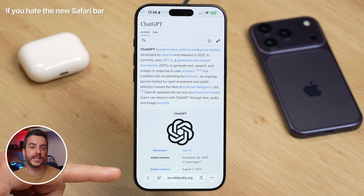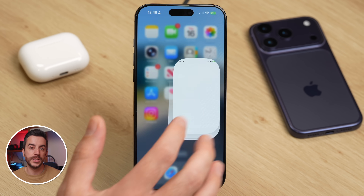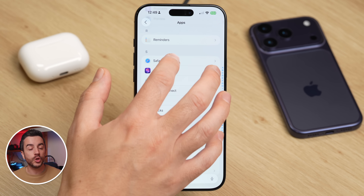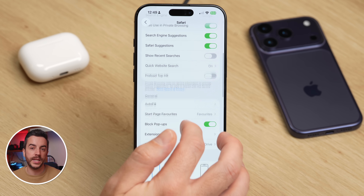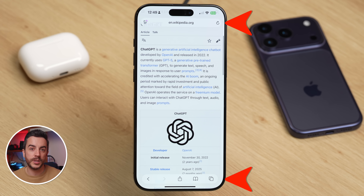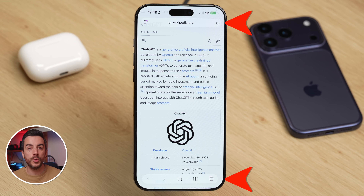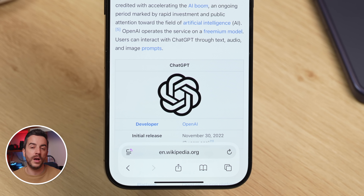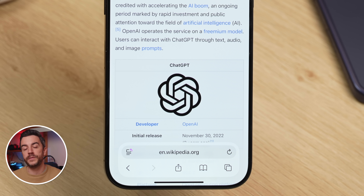If you don't like the compact tab view in Safari on iOS 26, there is a quick and easy way to change it. Go to Settings, scroll all the way down to the bottom, and tap Apps, then scroll down and choose Safari. In here, scroll to the tab section, and you'll see that Compact is enabled by default in iOS 26. There are two other layout options: if you select Top, you'll get a split layout where the address bar sits at the top of the screen while your website controls stay at the bottom. If you select Bottom, you'll get a double address bar layout where the address bar sits just above a row of your website controls. Try both and see which one feels most comfortable to you.